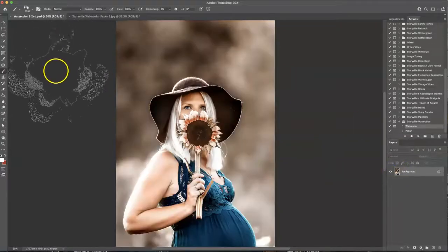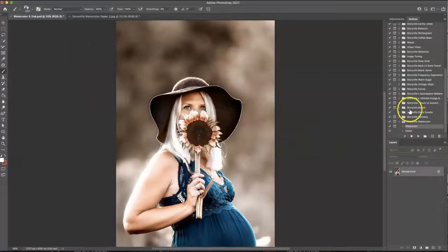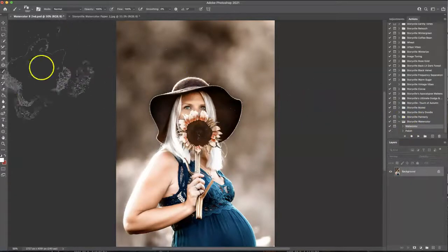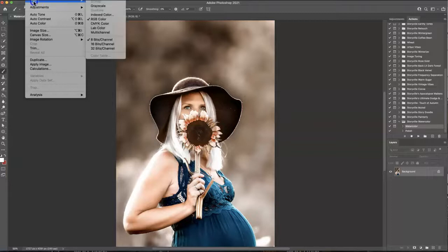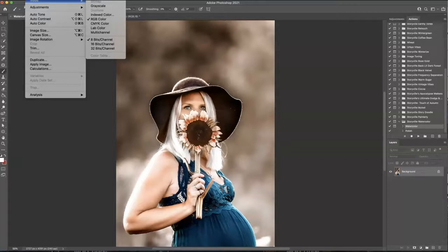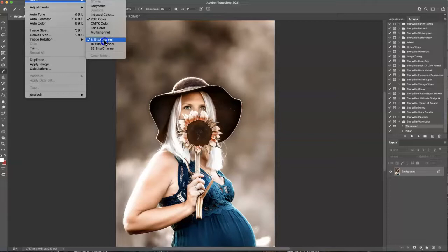So the first thing we're going to do is run the watercolor action but in order to run it make sure you go to image and mode. It's the first option under image mode and make sure you're in the 8 bits channel or it will not run properly or at all for that matter.